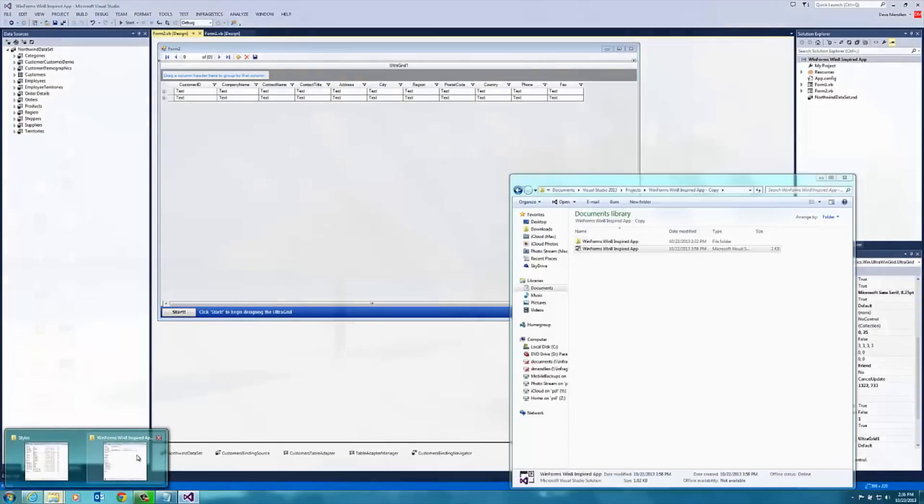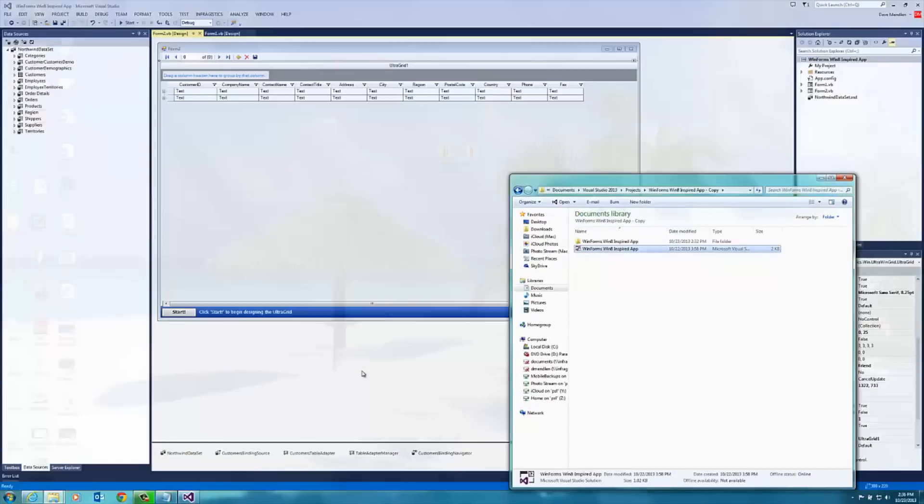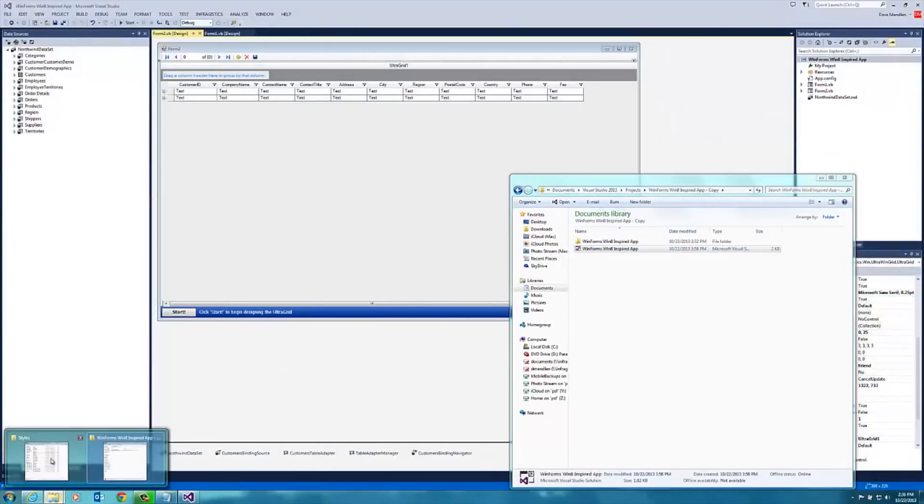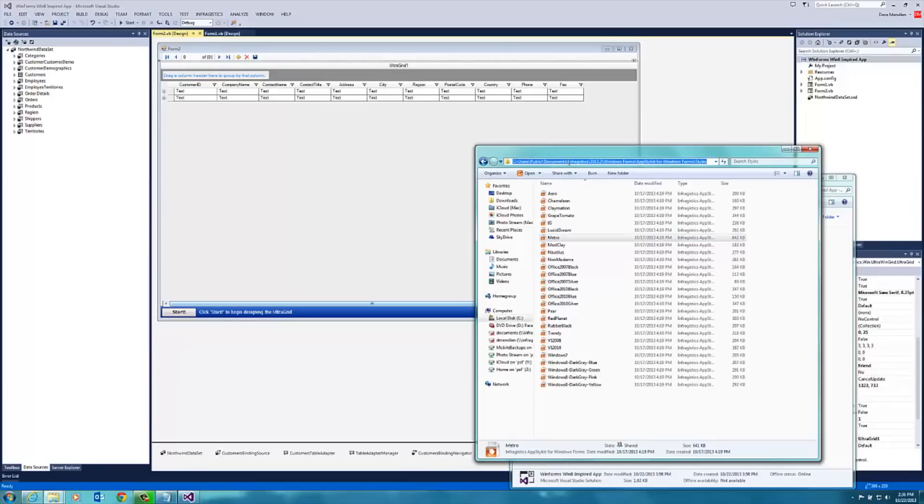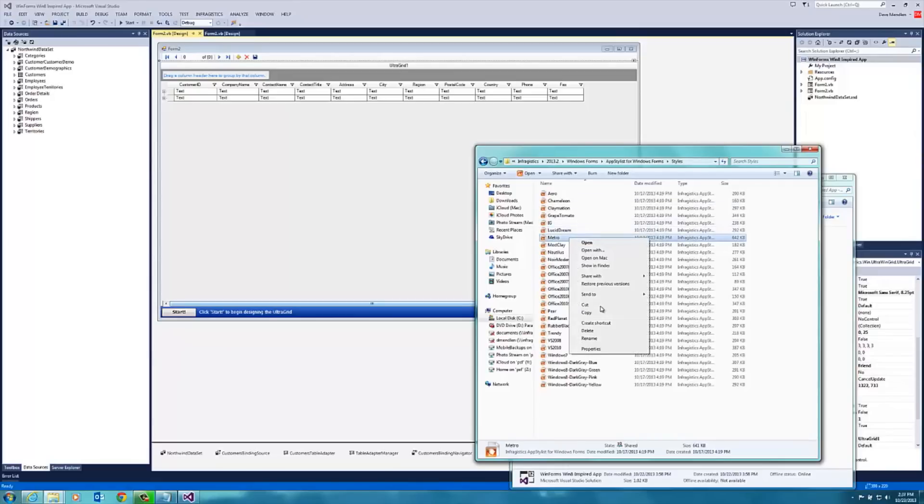In one of the folders on your hard disk, you'll find a styles folder. Here it's under users public documents and infragistics, your version number, Windows forms app stylist for Windows forms and styles. I want to choose Metro. So I'll select copy and then paste.